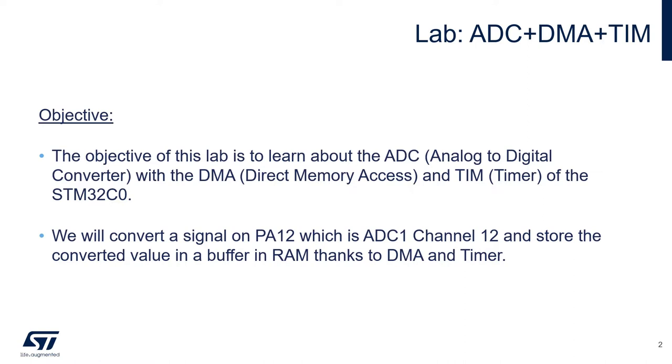We will convert a signal that is on pin PA12, which is connected to ADC1 channel 12. We will store the converted values inside the buffer, inside the RAM, thanks to the DMA, and scheduled by the timer.